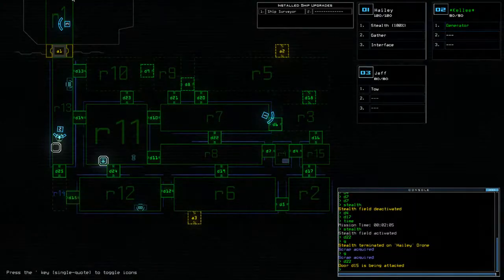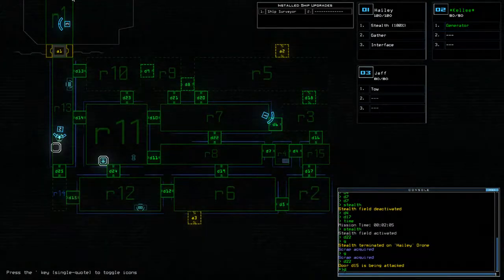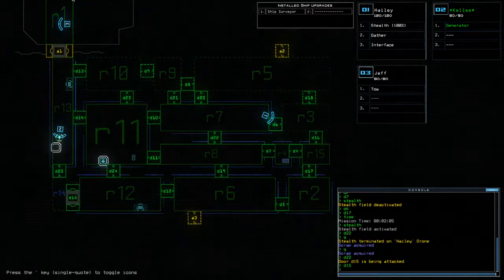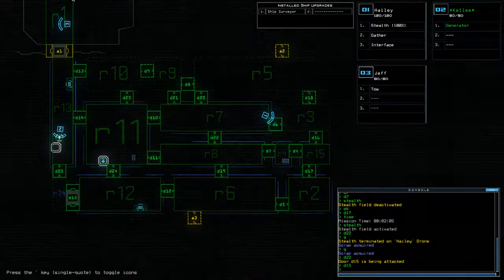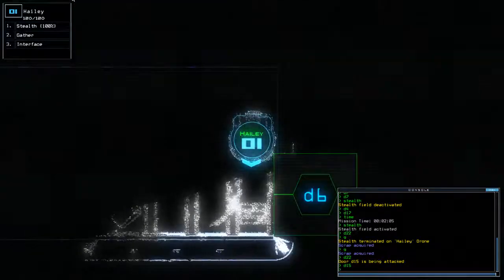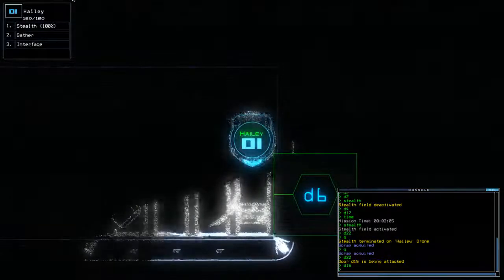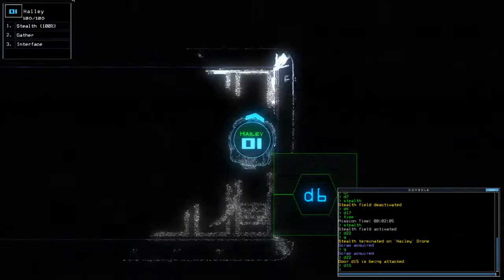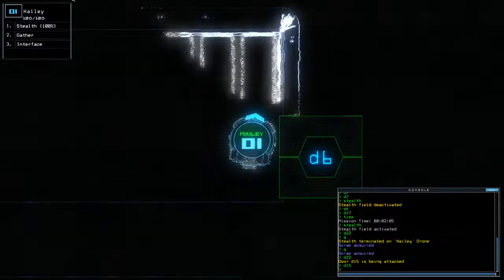D15 is being attacked. That's fine. Just go for it, guys.